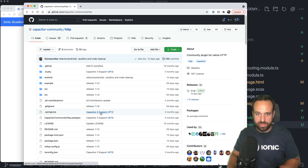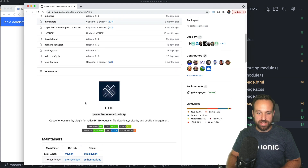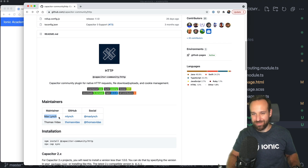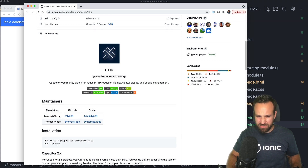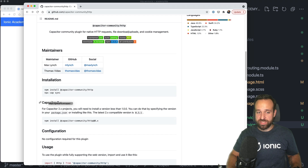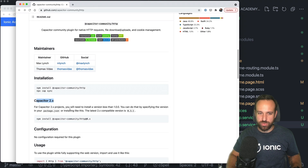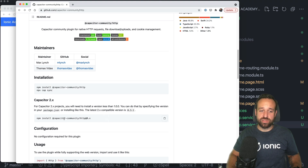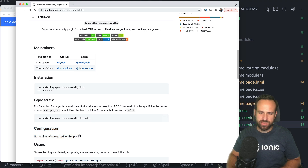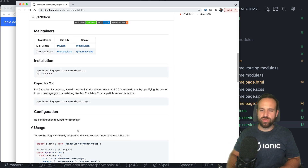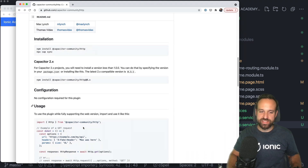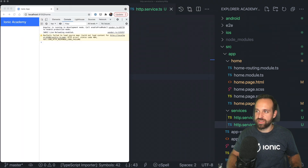Let's take a quick look at the plugin. It's a very nice plugin that Max Lynch himself started roughly a year ago. It supports both Capacitor 2 and Capacitor 3. With Capacitor 3 we don't need any configuration anymore — previously with Capacitor 2 we still had to register the plugin in the main activity of Android, but that's completely unnecessary now.